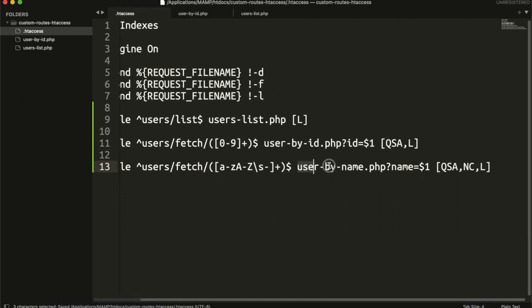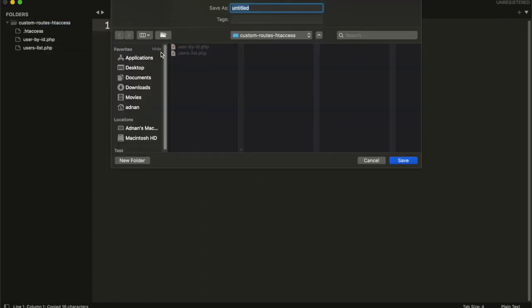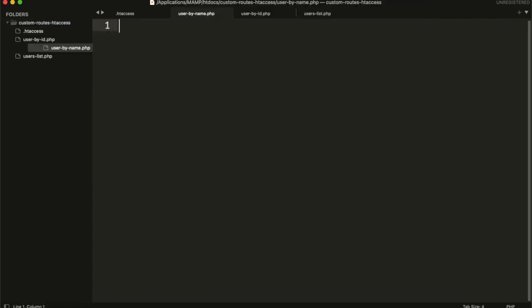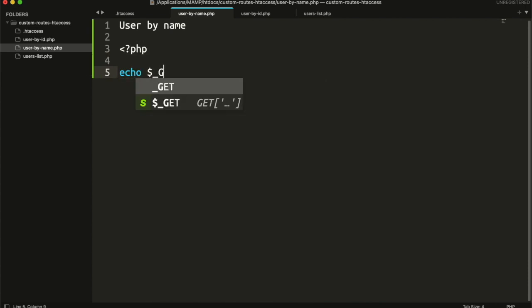Now created this file. And get the name from URL.